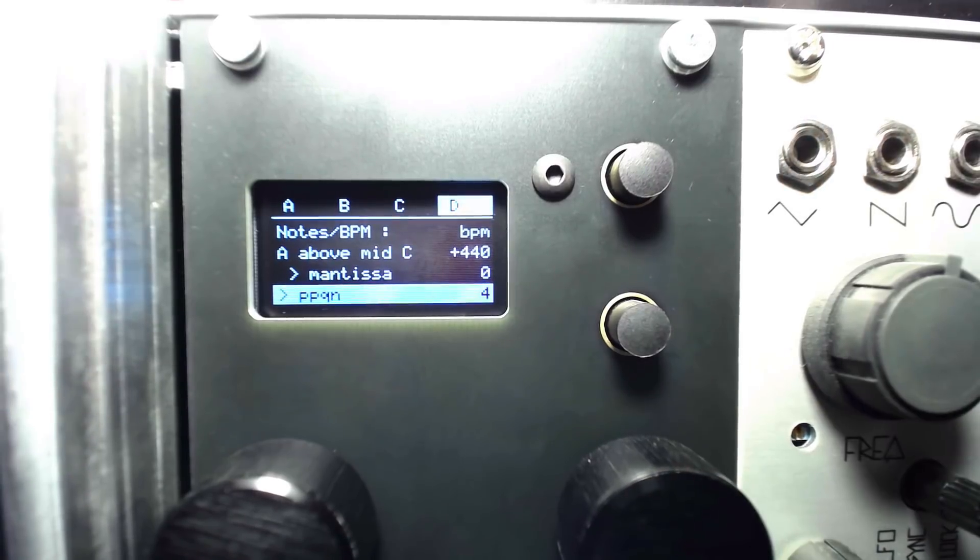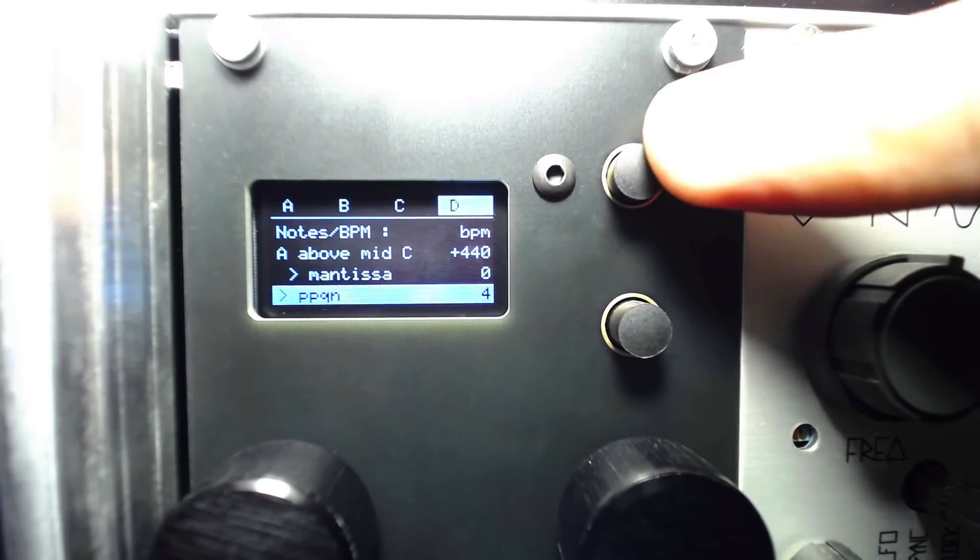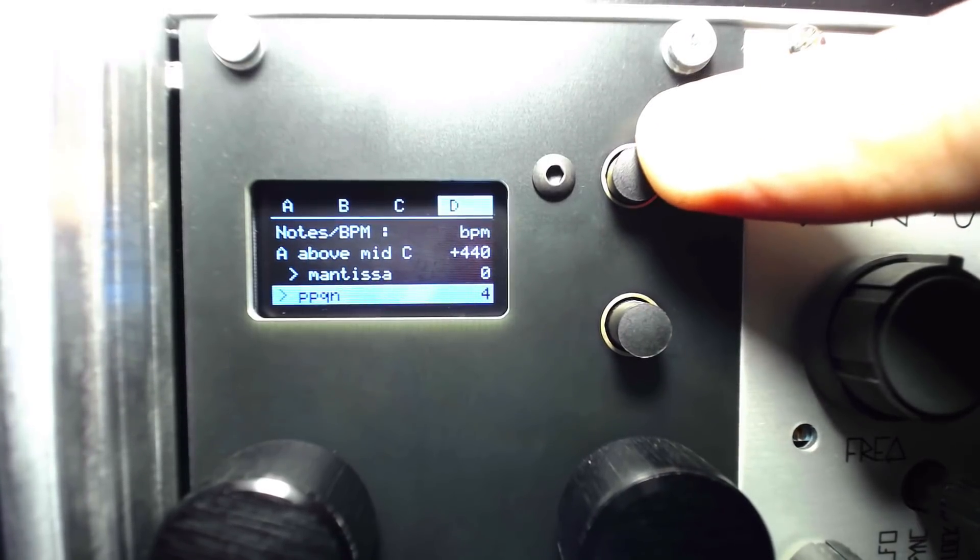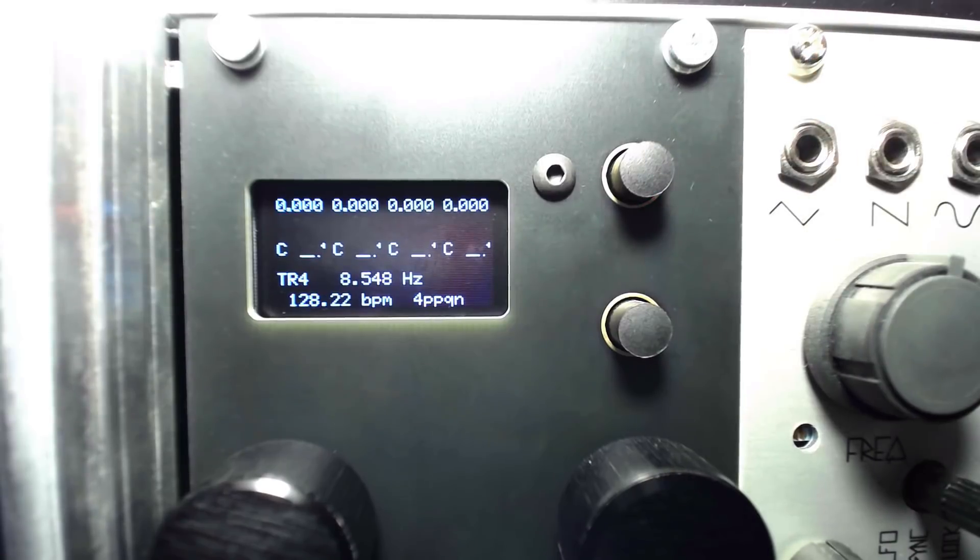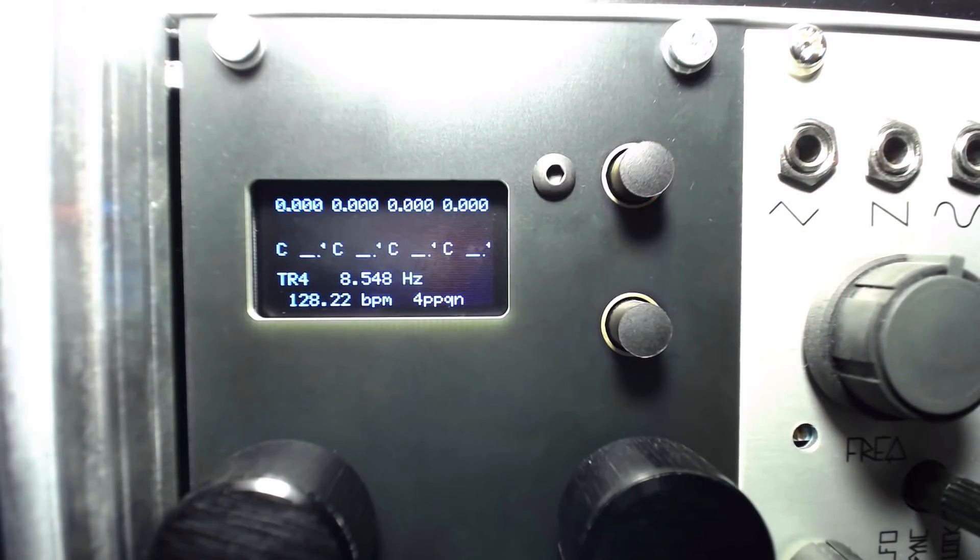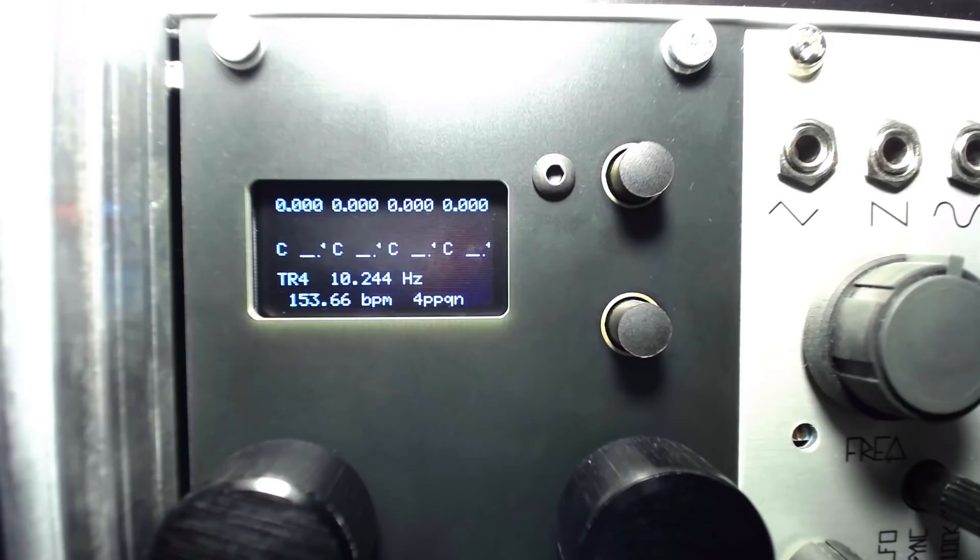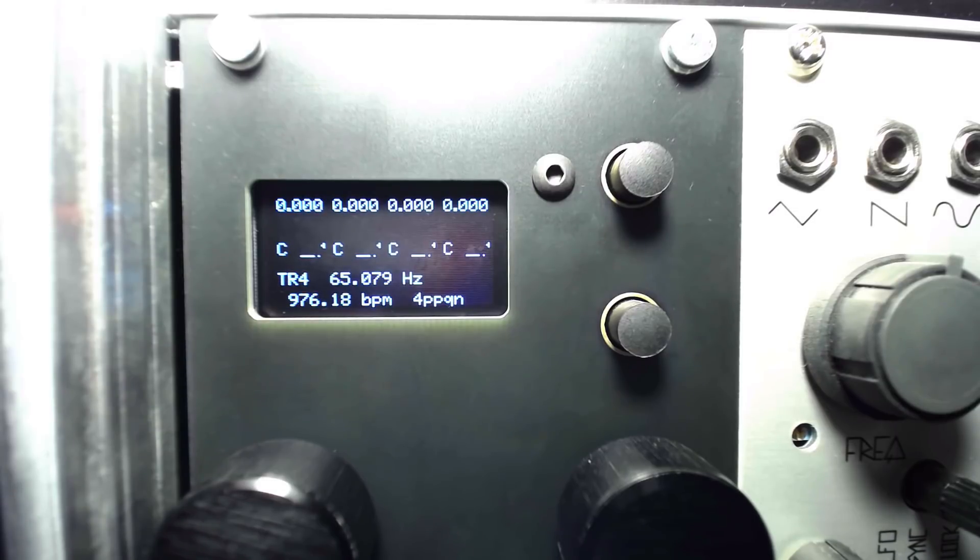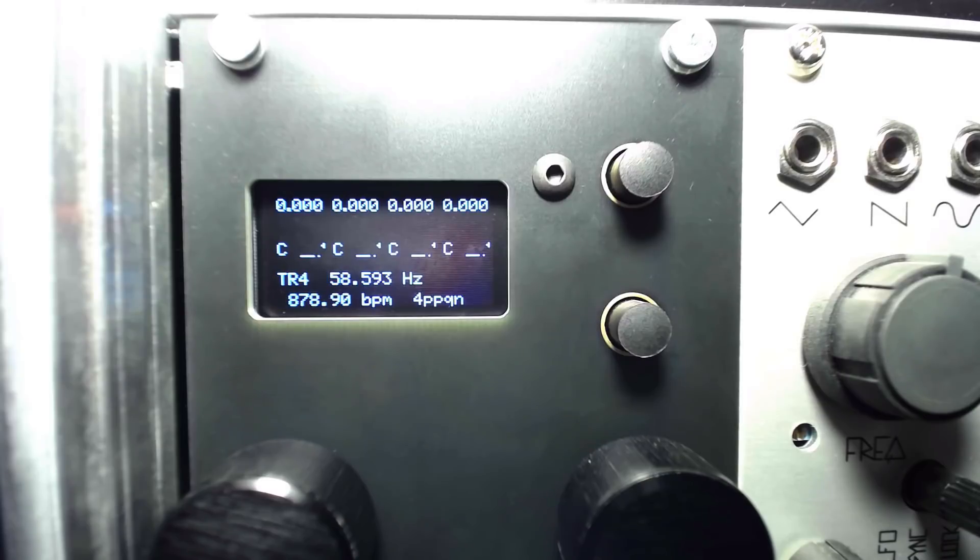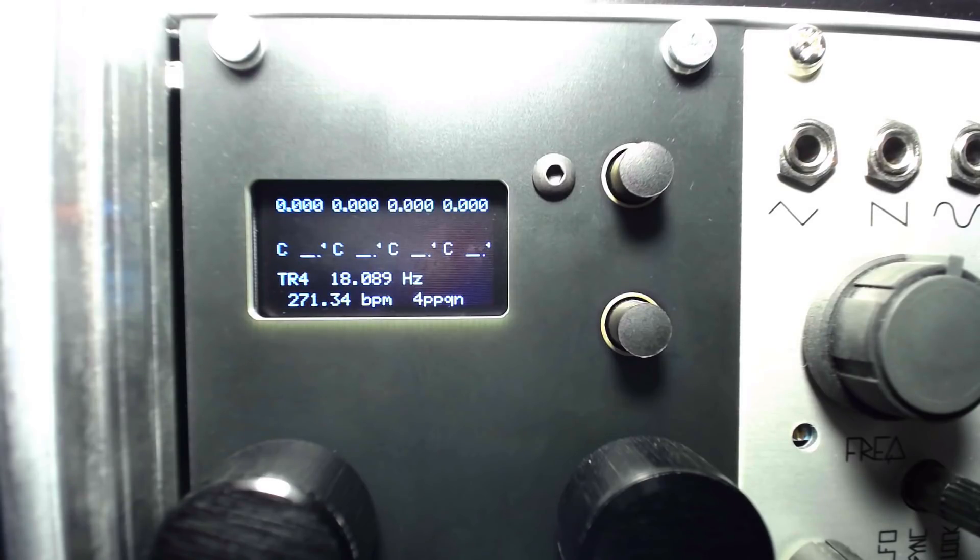We also have to set the PPQN, or pulses per quarter note value, which sets the divisions of each quarter note that we are sending to trigger 4. For instance, if our clock is playing at a 16th note pulsing rate, each quarter note is being divided into 4, meaning we would want to set the PPQN to 4. Now we should see the BPM clearly displayed in the screensaver mode.